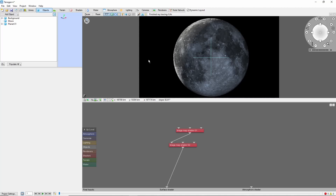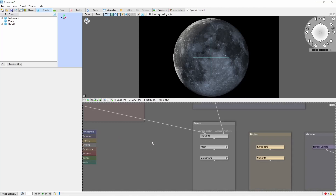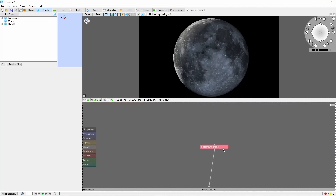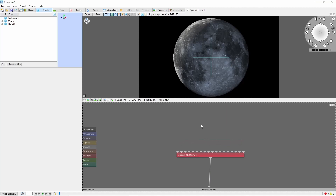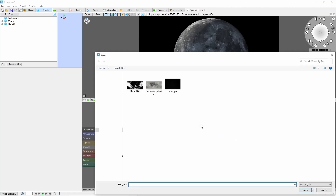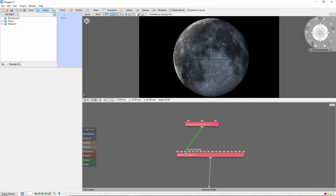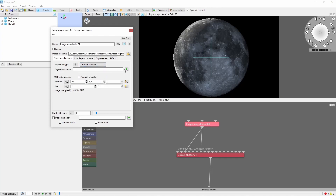For a finishing touch, let's bring in a star background. There are many approaches to stars in TerraGen. For today, we'll take the easy route and just bring in a high resolution background image. Open up the background here, and replace the background shader with a default shader. Next we'll add an image map shader. Select our star picture, and connect it to the color function and luminosity function of the default shader. We're going to project this image through the render camera. Shrink the image down a bit for smaller stars, and set it to repeat X and Y.